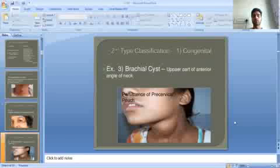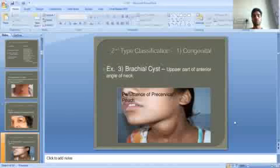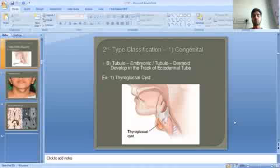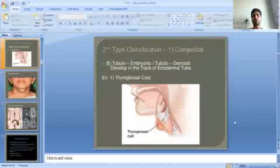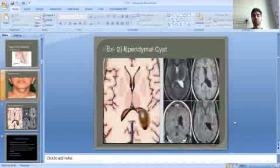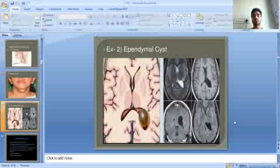The brachial cyst is also a congenital type. Tubular dermoid includes the thyroglossal cyst and the epidermoid cyst. These are examples of tubular embryonic cysts.